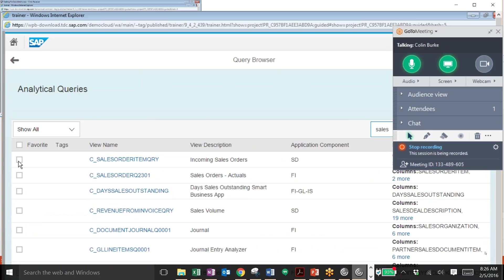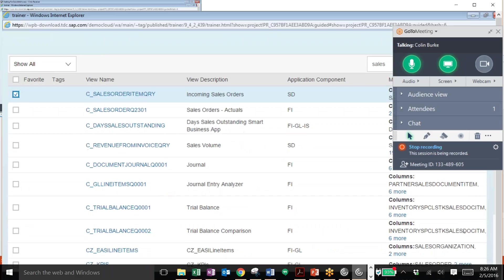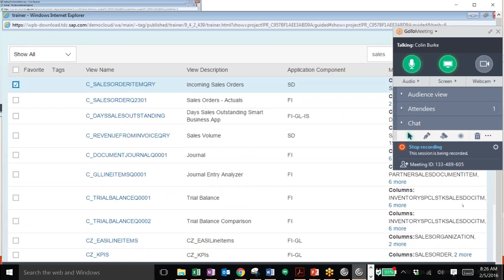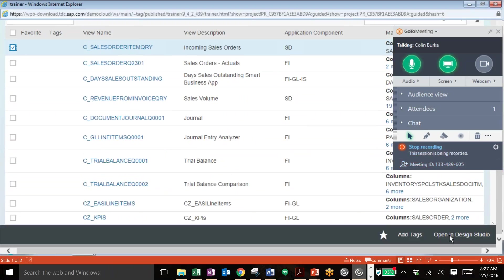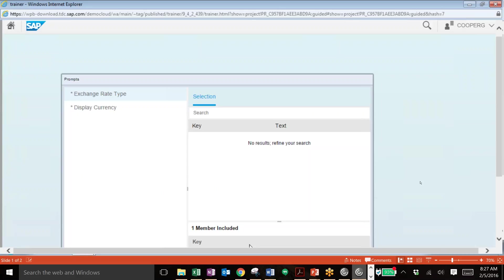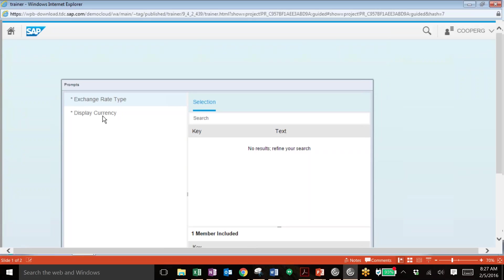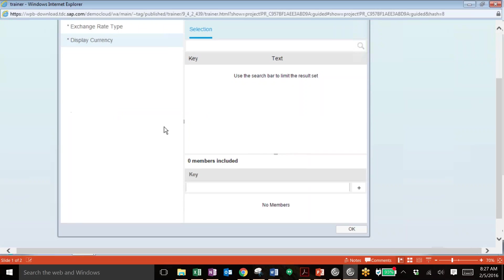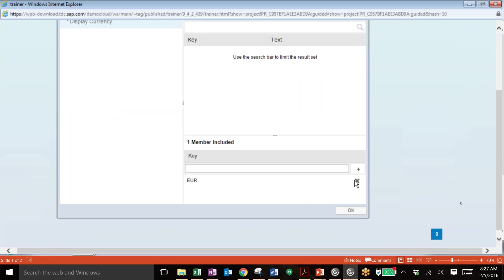We want to add this all incoming sales orders query and pull this into our design studio. So you can see once that's selected we can open that in the design studio. And in this prompt here you can fill in values for different variables such as exchange rate type and display currency. So we can add those in to our query. We'll add in the currency.